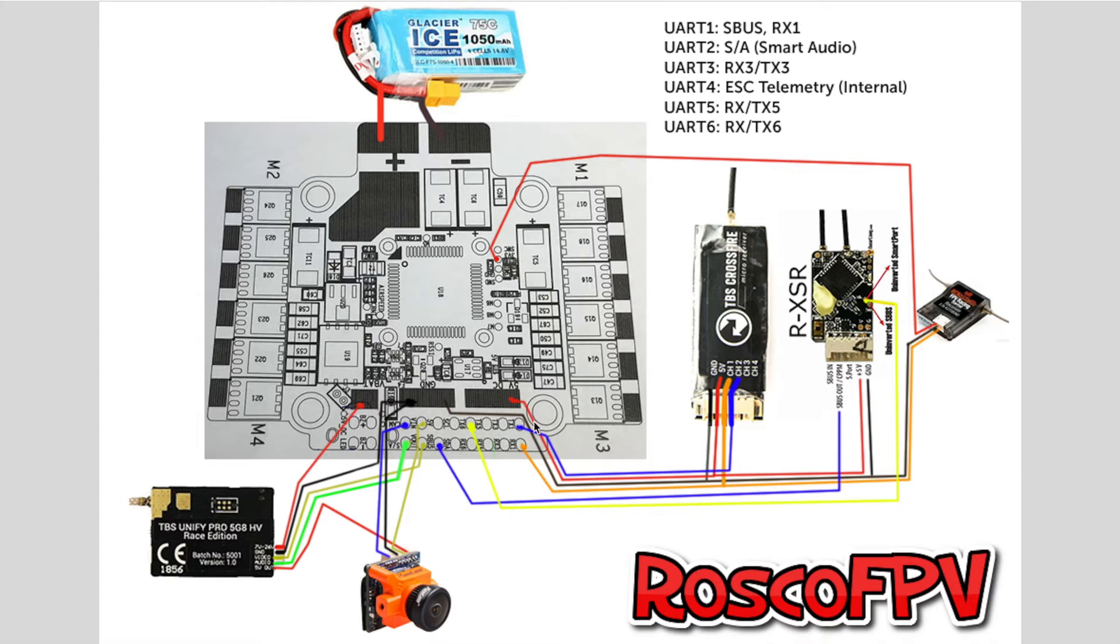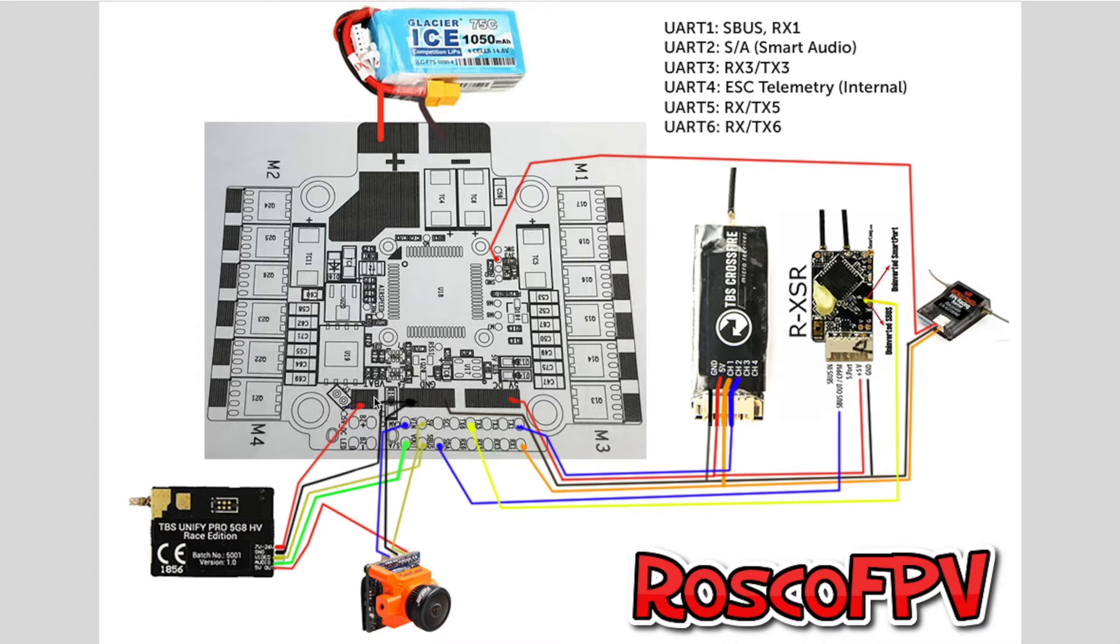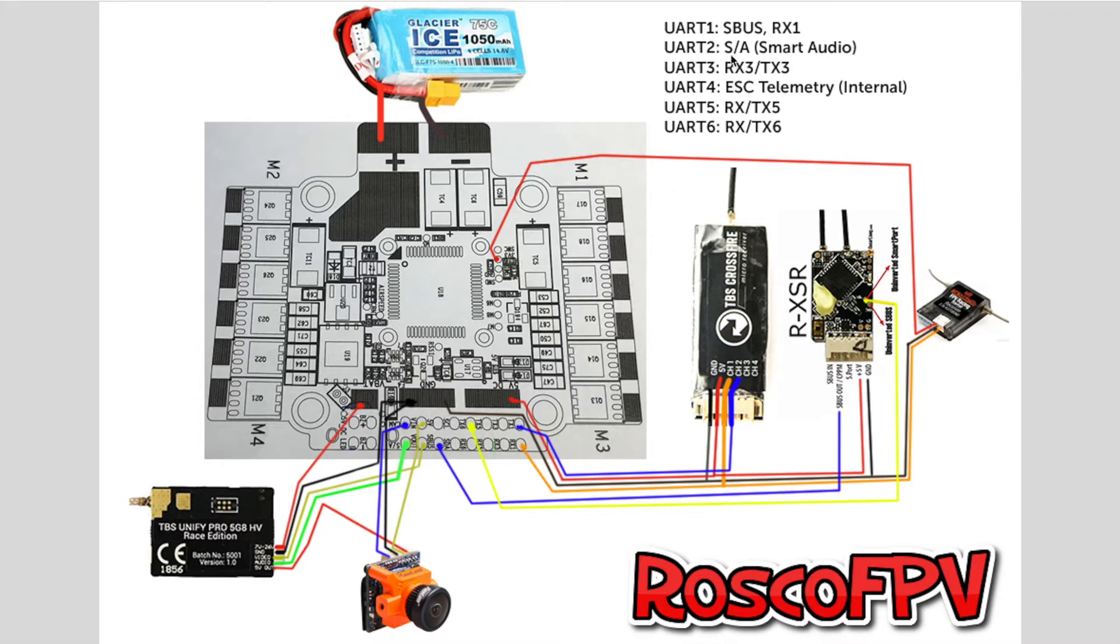And then we're going to move on to our VTX. In this case, I'm using the Mach 2 from RaceState Quads, but it wires up very similarly to the TBS Unify Pro, where it takes battery voltage. So we're going to run that straight to the VBAT pad. We're going to run ground to the common ground pad. Video will go to video out. Audio will go to the SA Smart Audio pad, which again is UART2 in Betaflight when you go to hook that up. And then I ran my 5V and ground right to my camera.